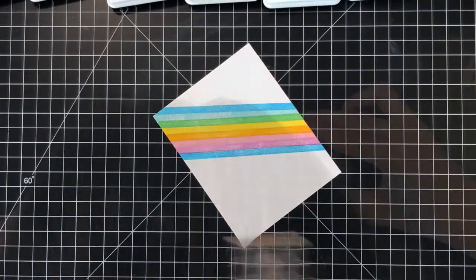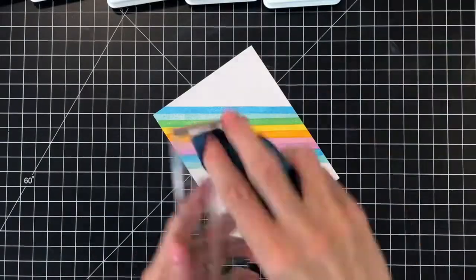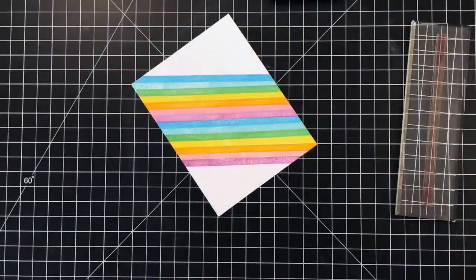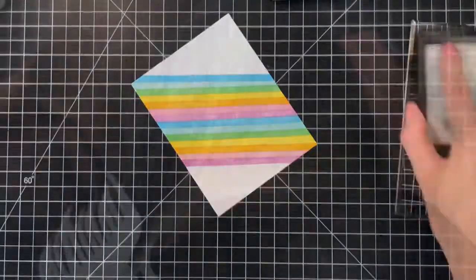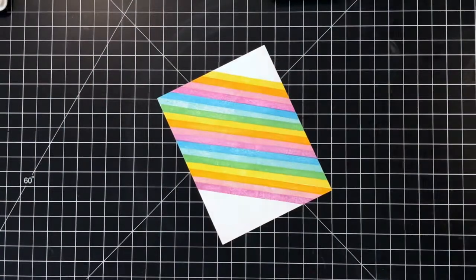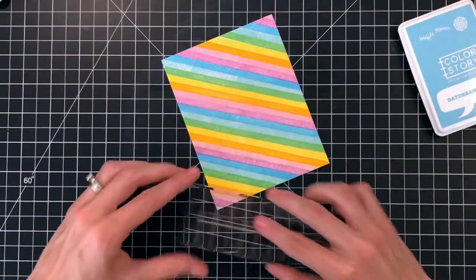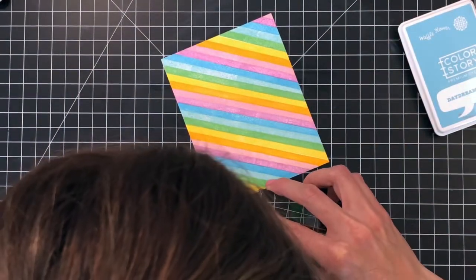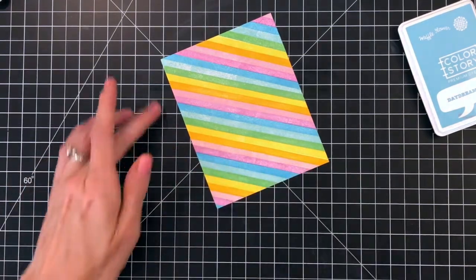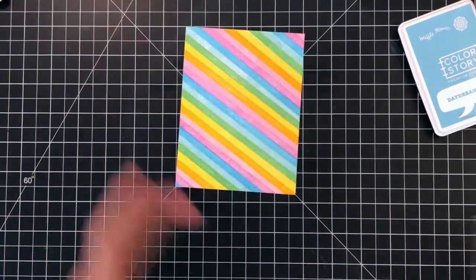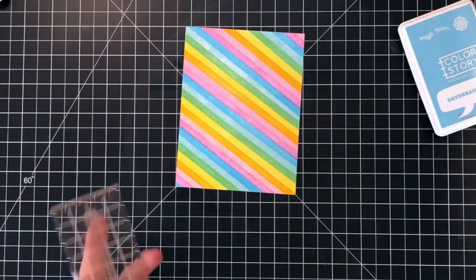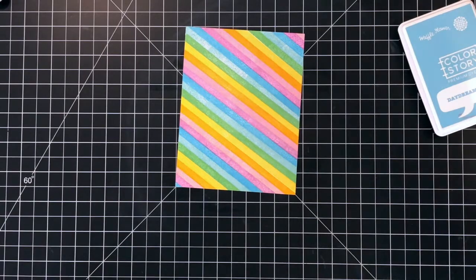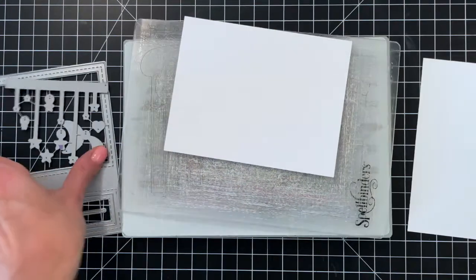I'm going to continue stamping this entire panel with my rainbow of colors. If this feels a little too involved for you, you could of course use striped pattern paper instead. I really enjoy stamping these rainbows so this was a pleasure for me to stamp, but of course if you would rather you can totally use striped pattern paper instead.